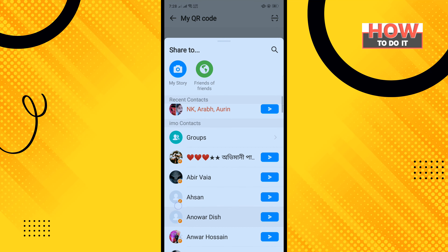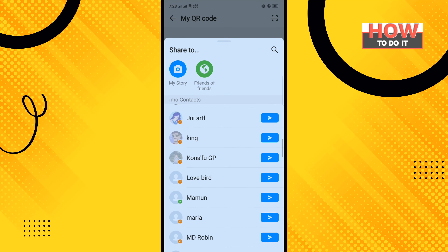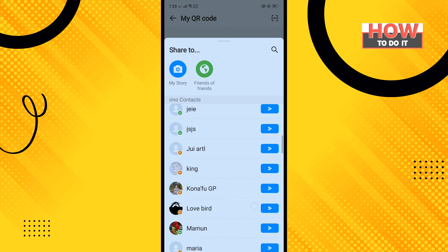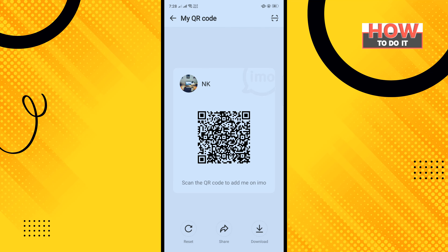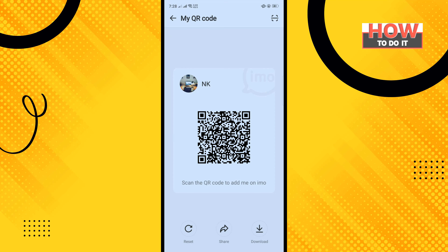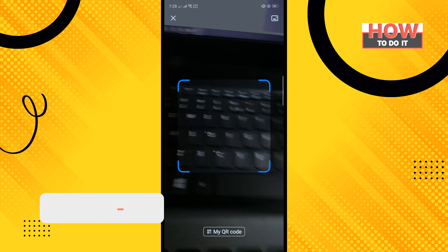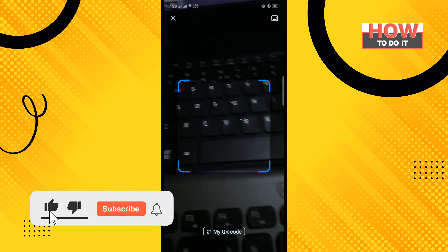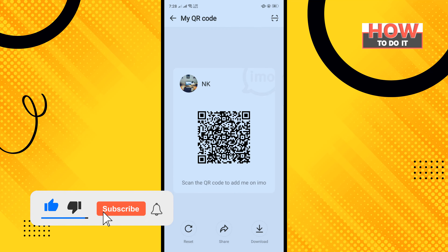Now you can share your QR code here. To scan any QR code, tap on the scan QR code icon in the bottom right corner, and then you will be able to scan others' QR codes.